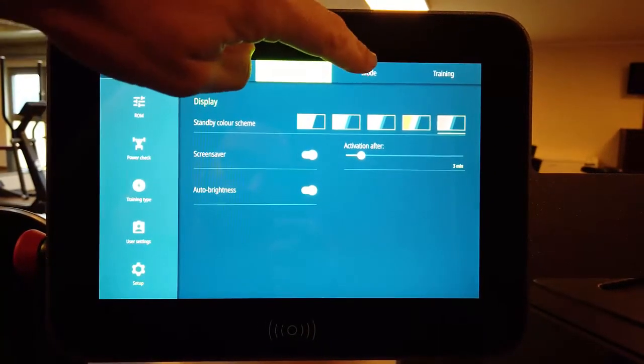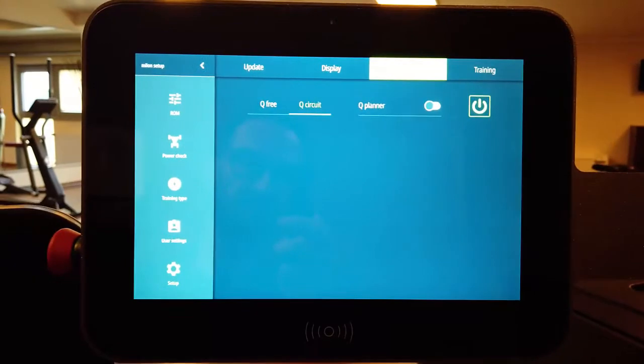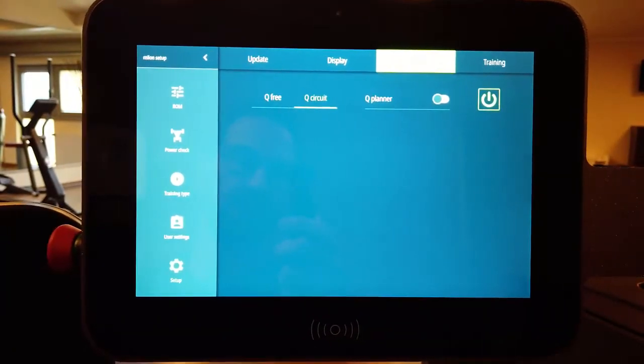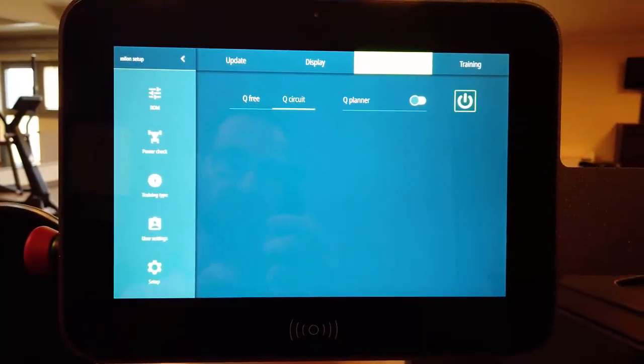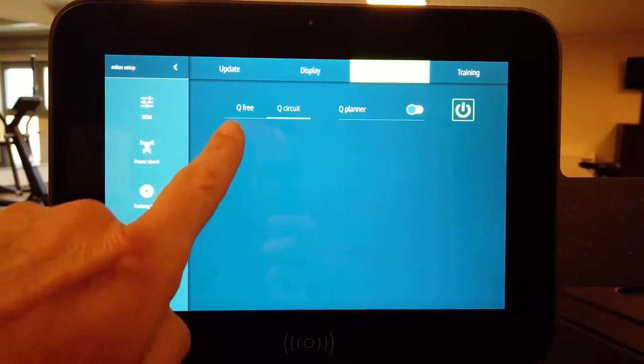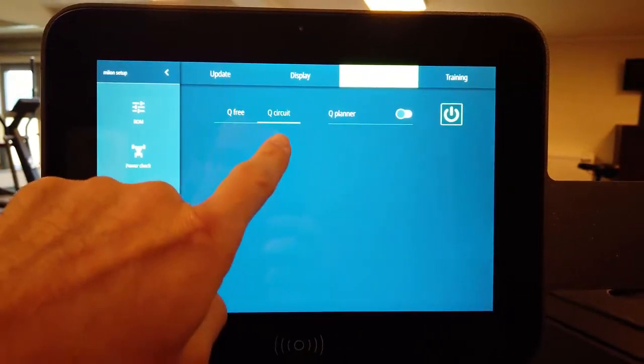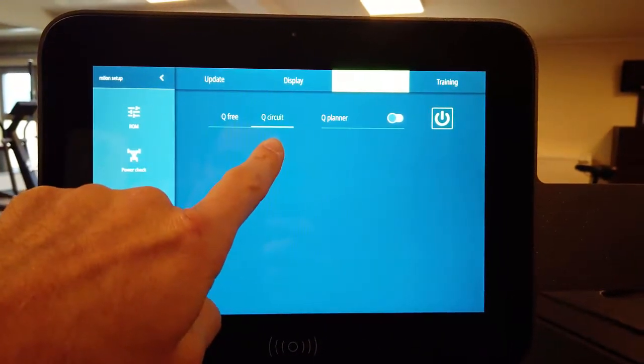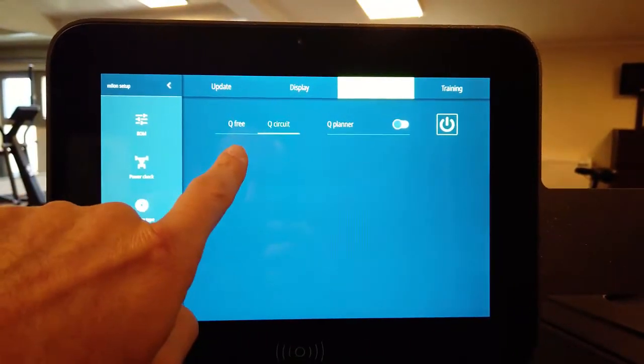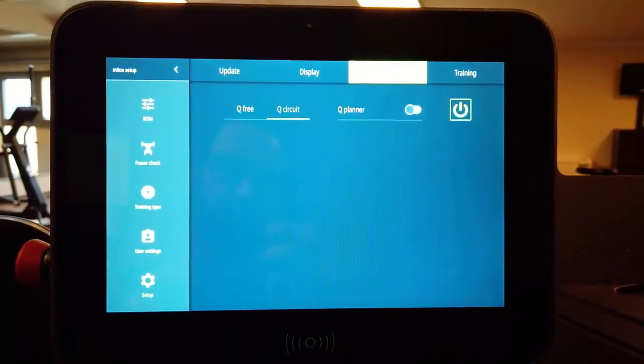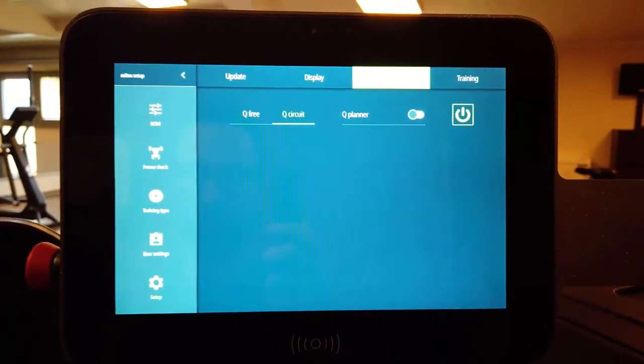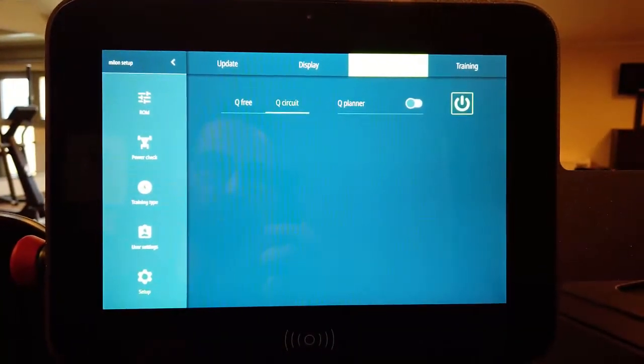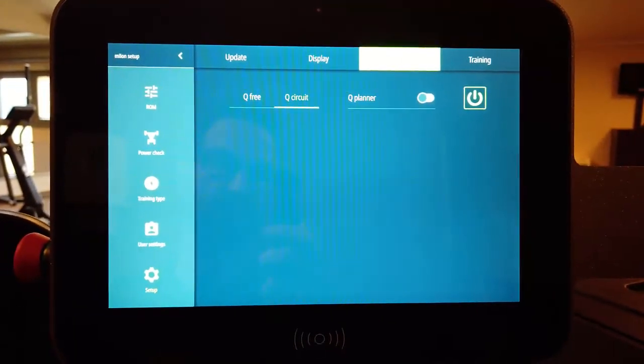Next one, the mode. The first part of the mode I already presented in another video. How to switch between Q-Free and Q-Circuit mode. Just press on either of it and all machines within one group within one circuit will be changed into free or circuit.